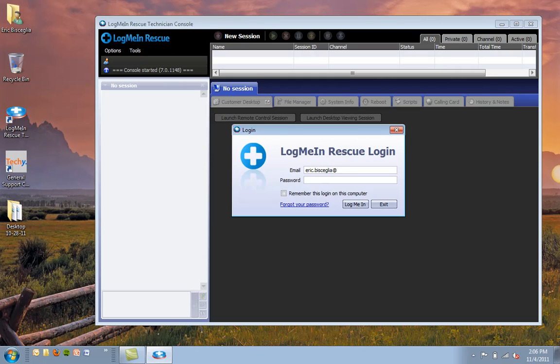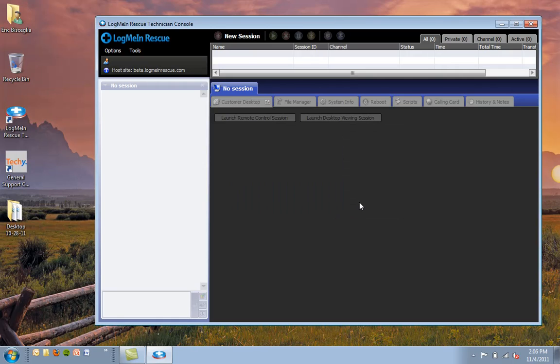One thing I want to point out is that below the login box here, you can see the option to remember this login on this computer. So I'm going to go ahead and click that as well, and then click LogMeIn.